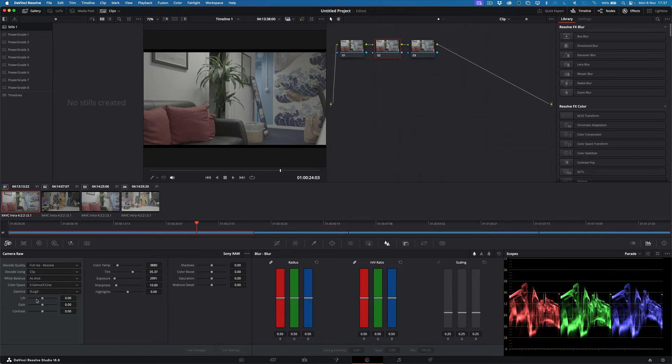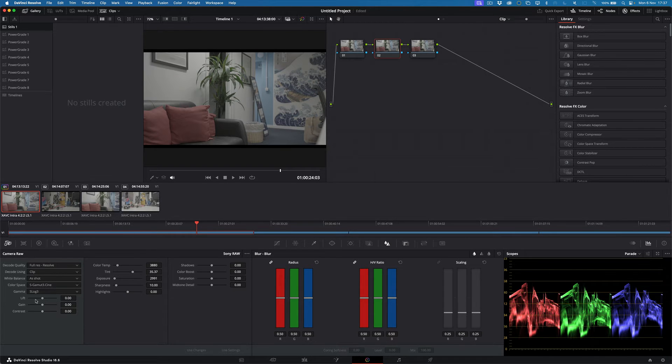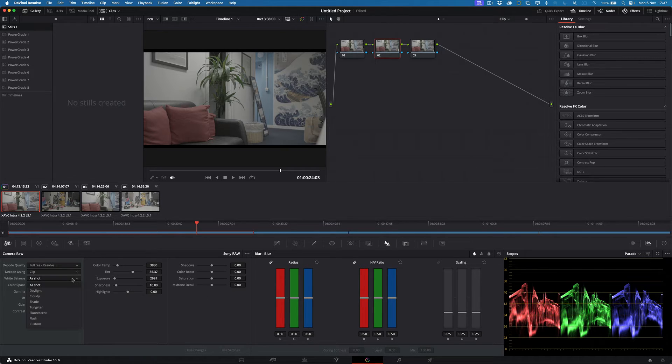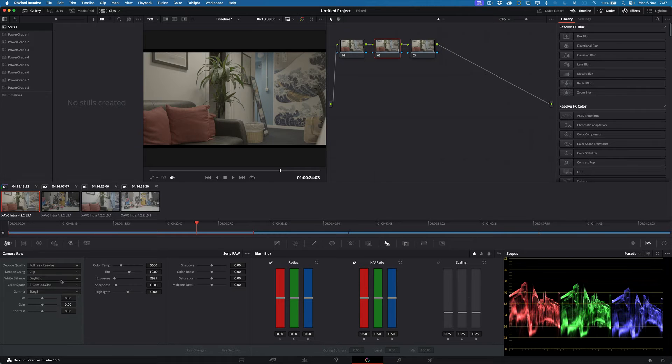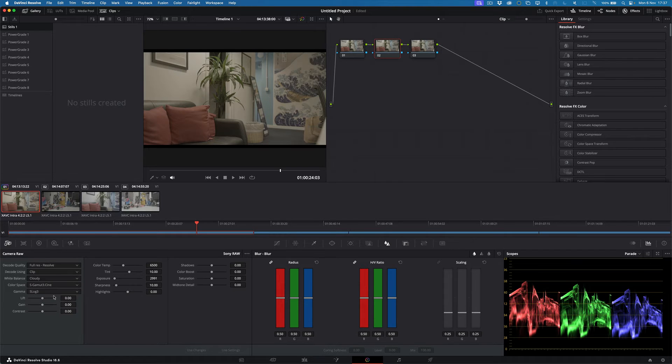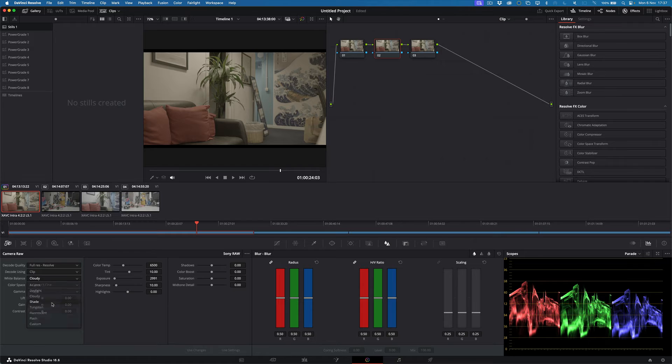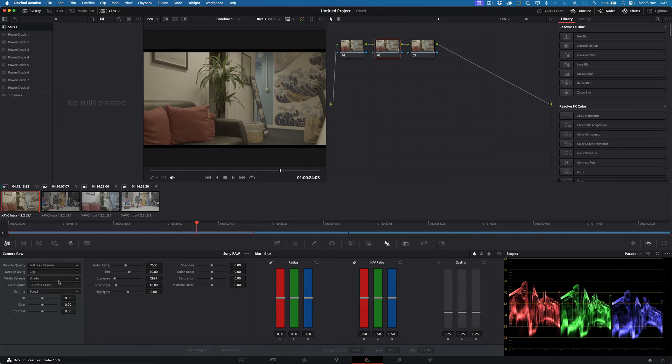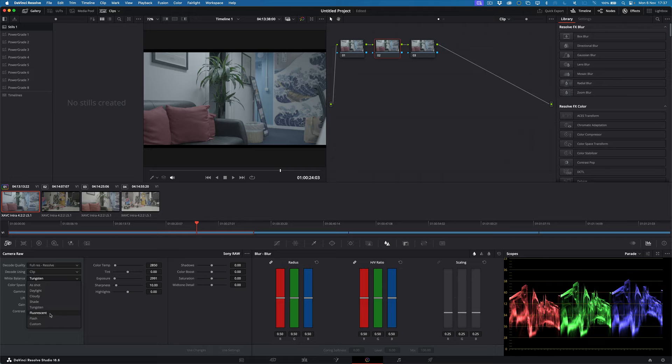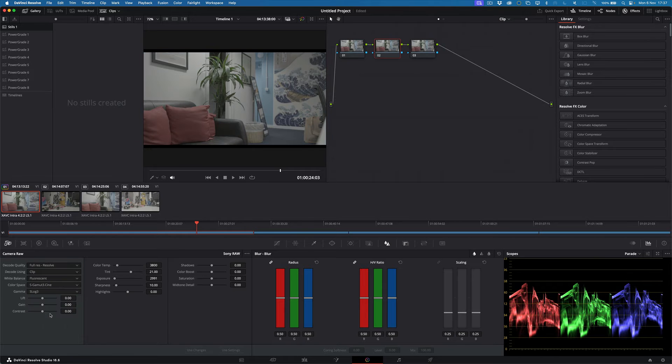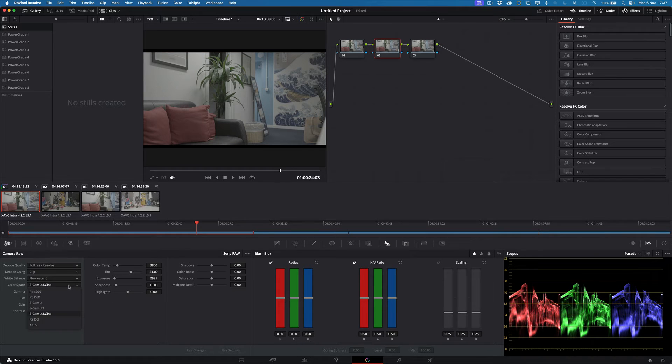Let's try something else. I'm going to try and change the color temperature. So we go daylight, doesn't do anything. Cloudy, shade, tungsten, fluorescent, which is closer to what it was. Put it back to as shot.